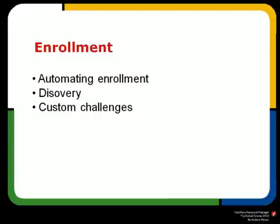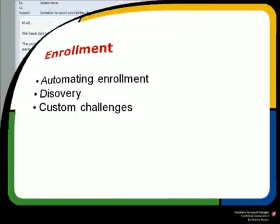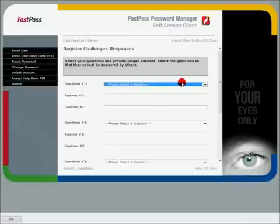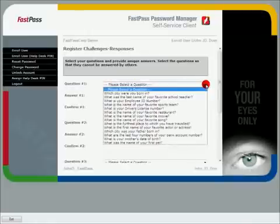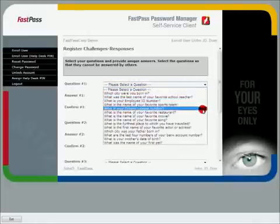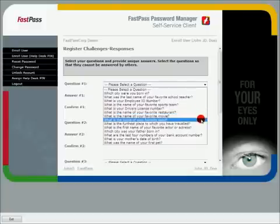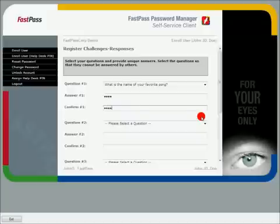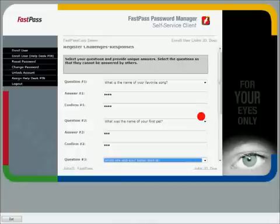Before users can use the system, they need to enrol by answering a number of private questions. FastPass will automatically send out reminders to the users to enrol into the system. Following the link and answering the questions will complete the enrolment. The number of questions for enrolment and the actual questions can be customised. Users are automatically discovered from Active Directory, and invitations will be sent out to new users automatically, which saves precious time for your support team.